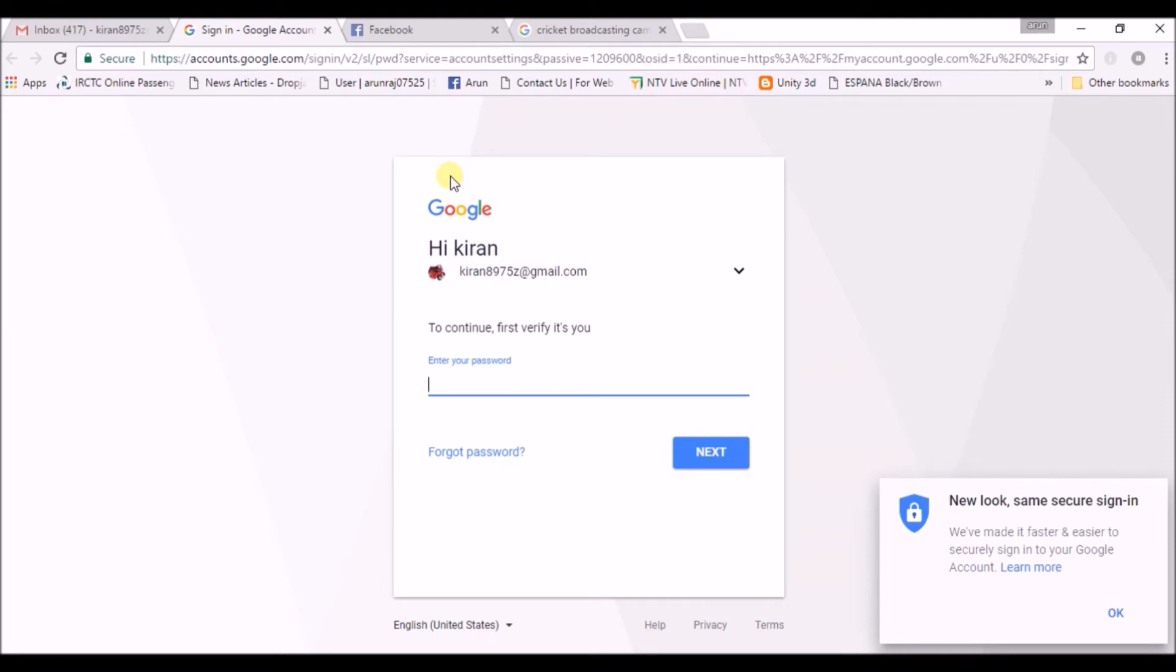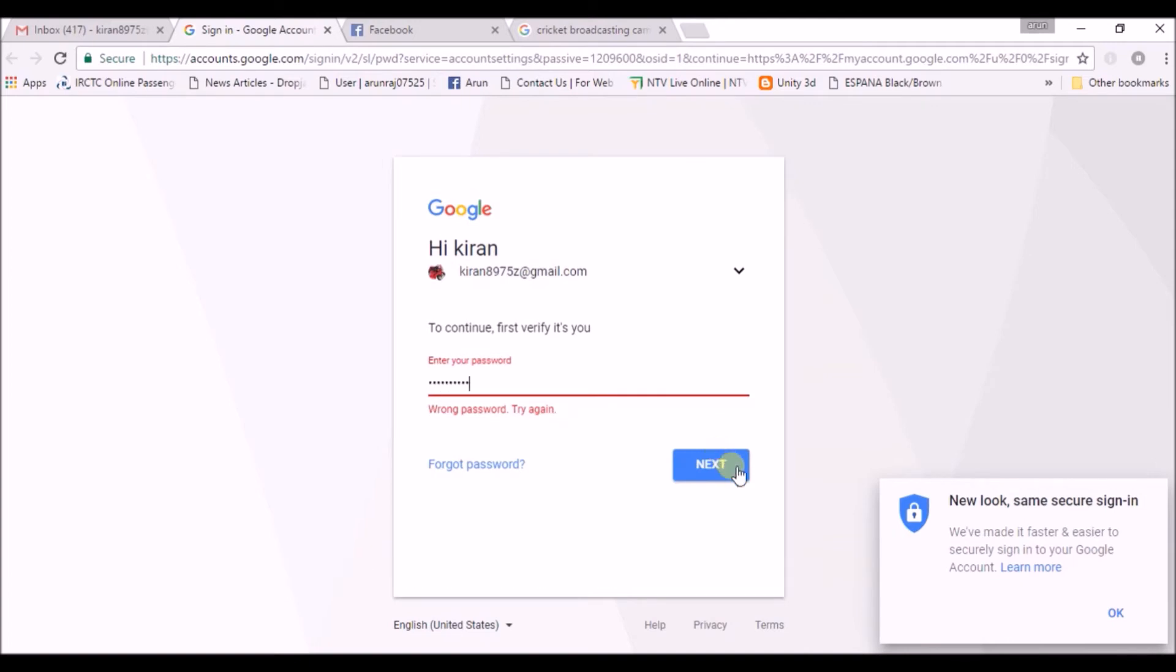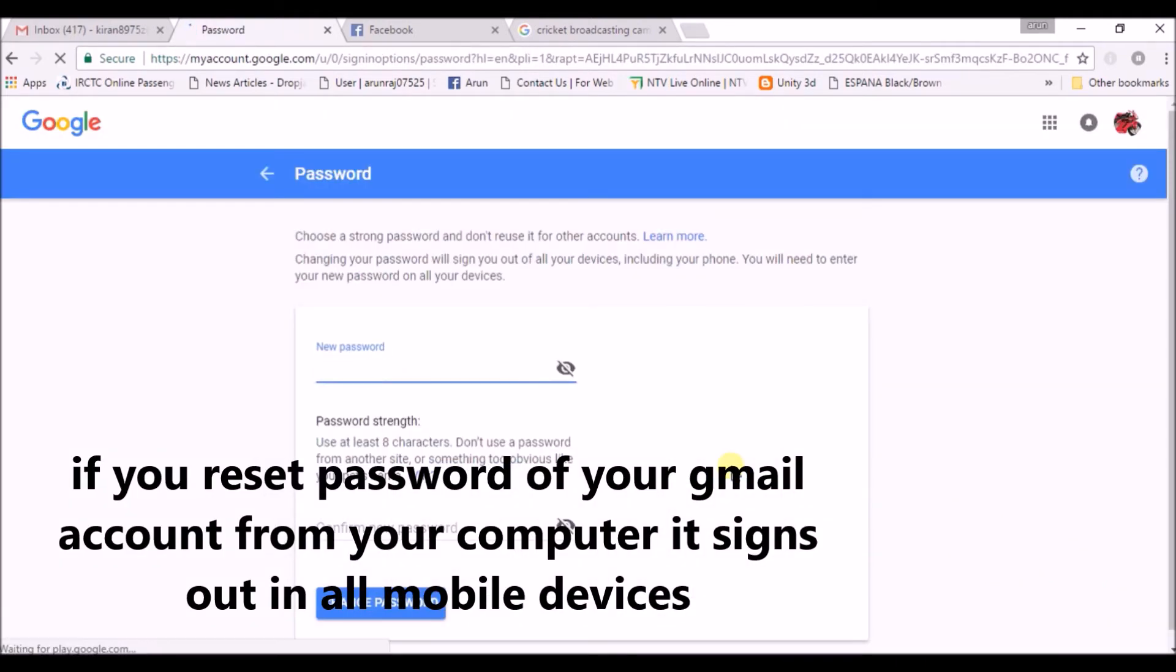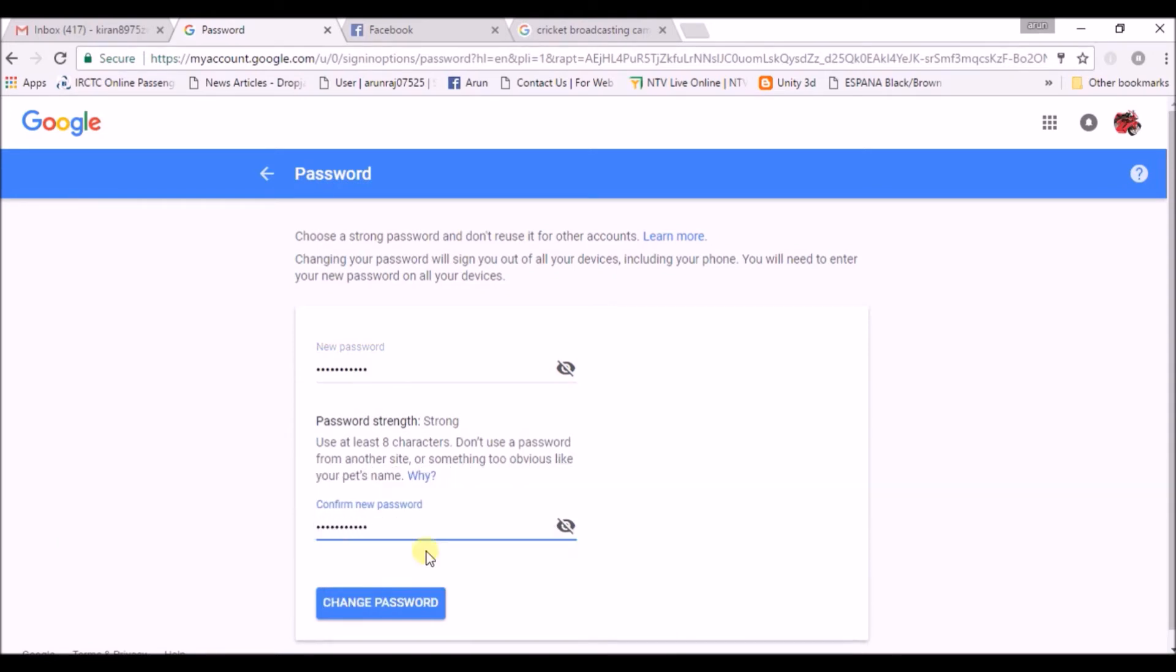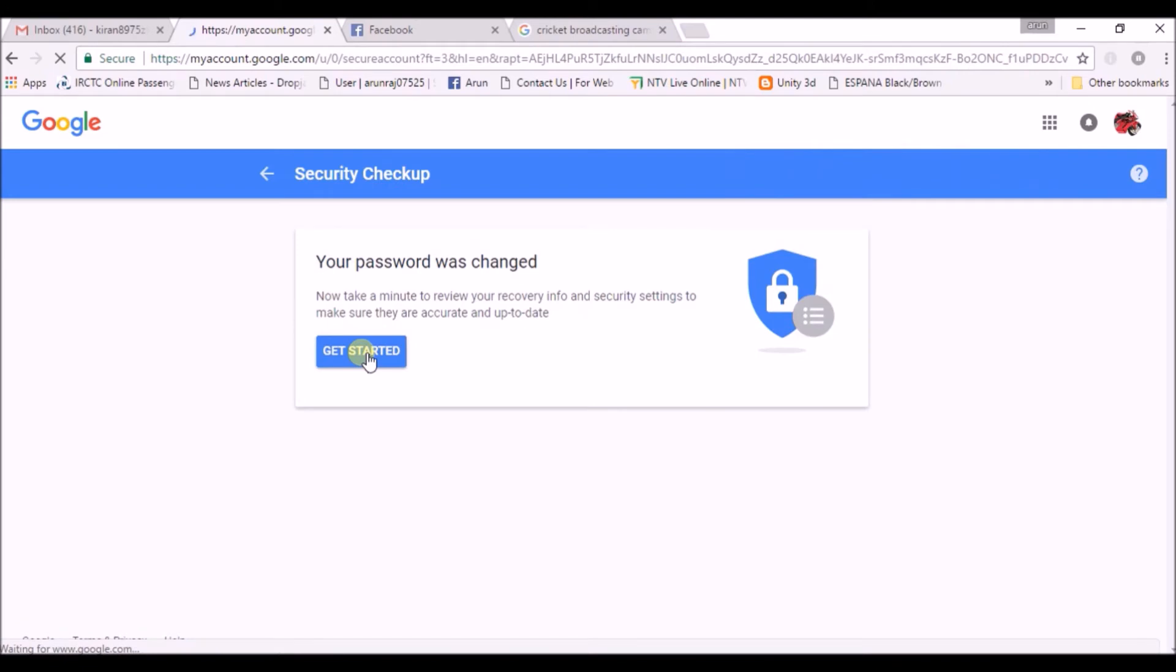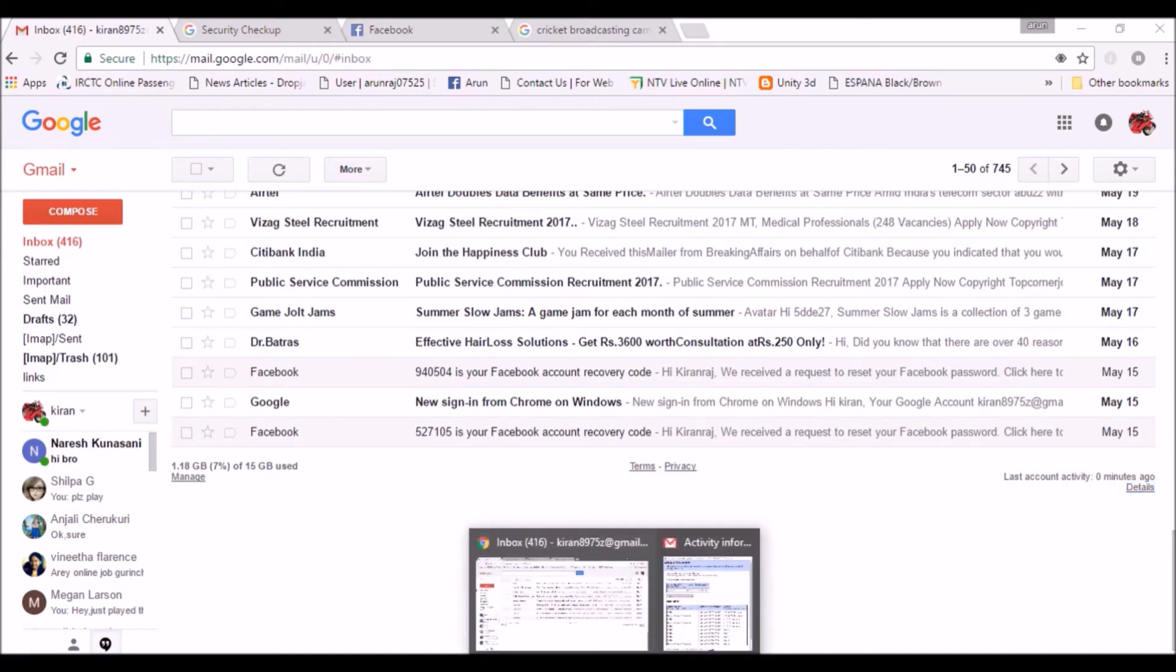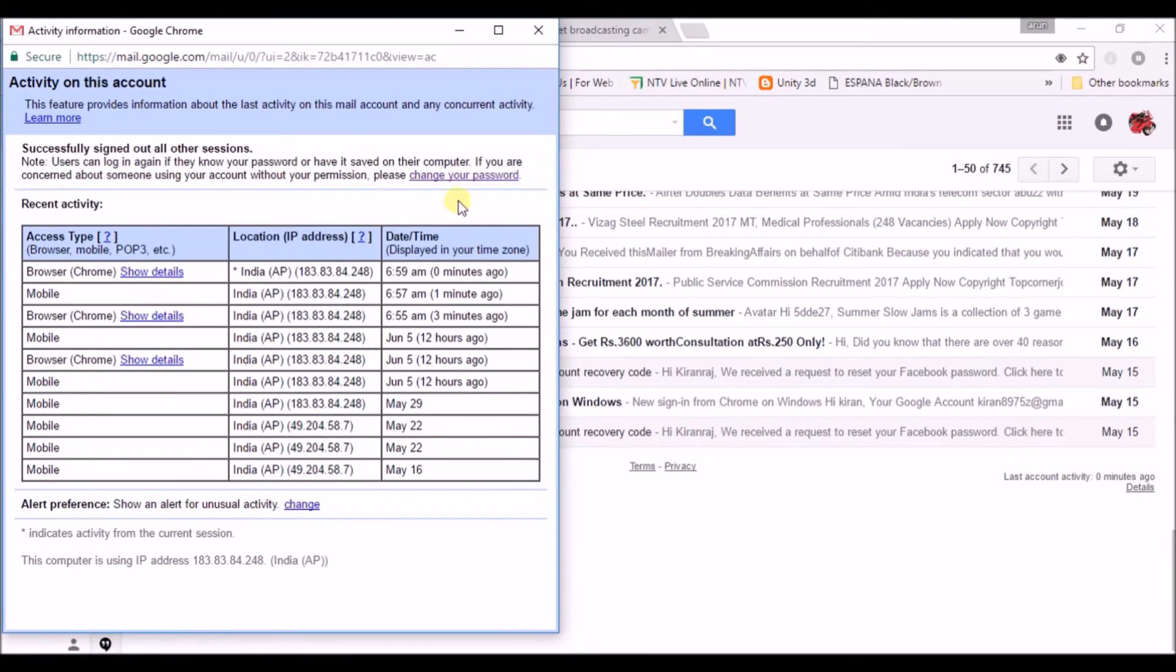So here I am changing. Before changing, you need to give your previous password. So I am giving. So once I give the password, we can reset to a new one. So now I have changed my password from the desktop here. I have changed password from here. So let us check.